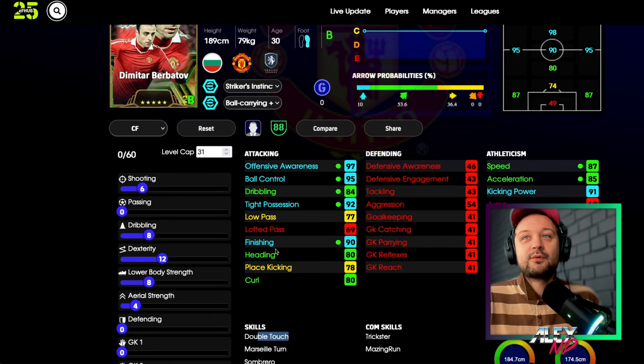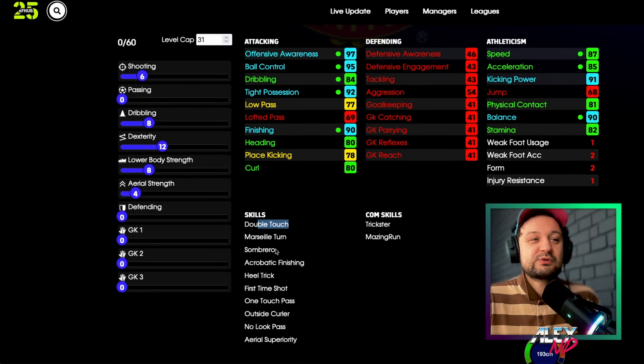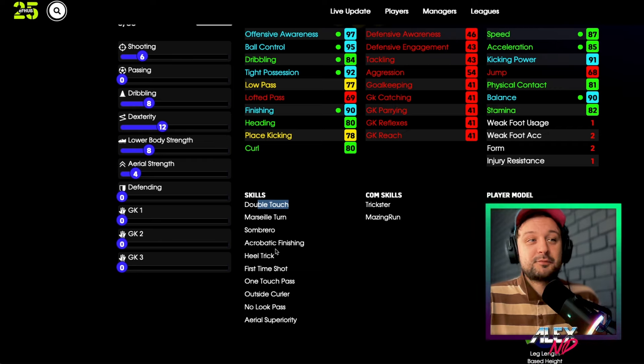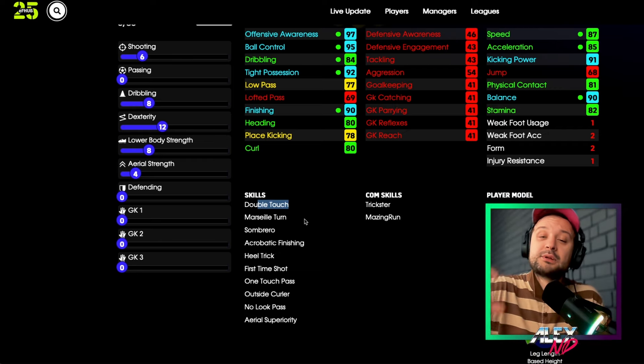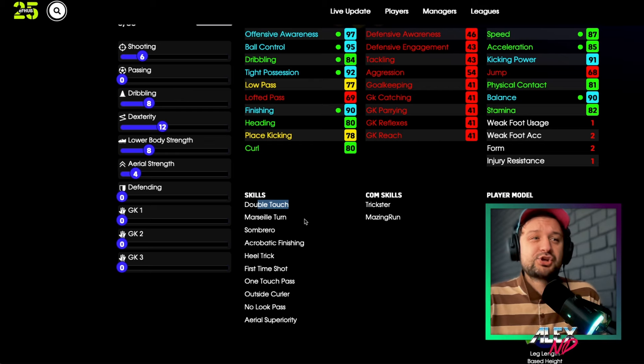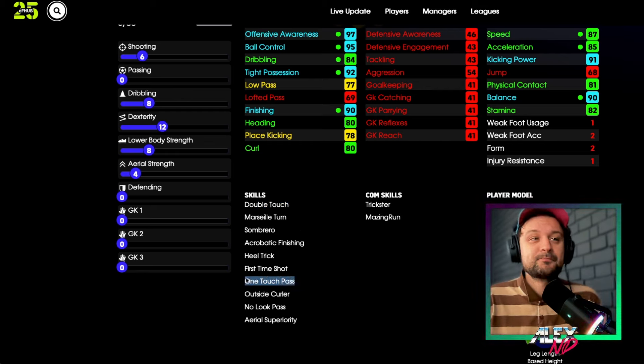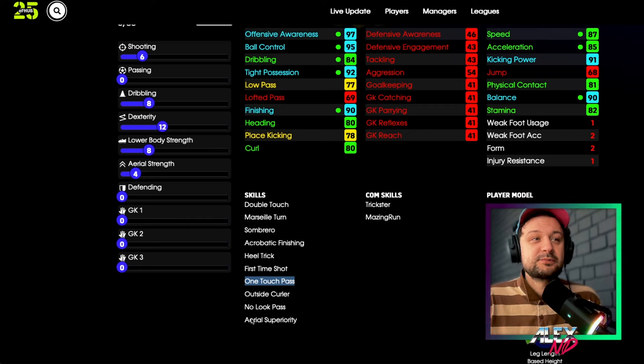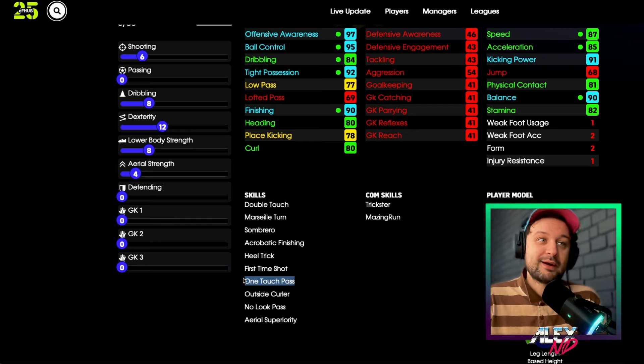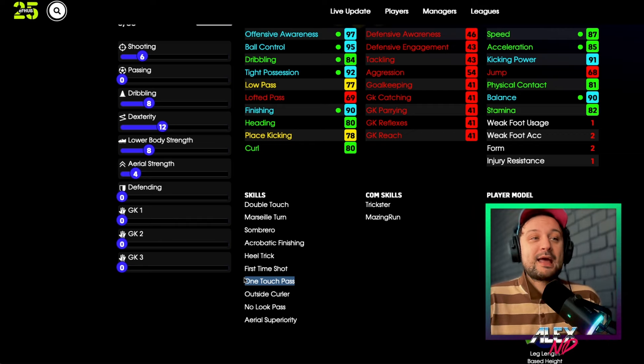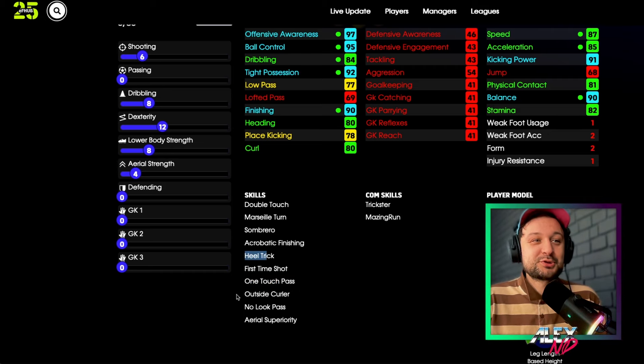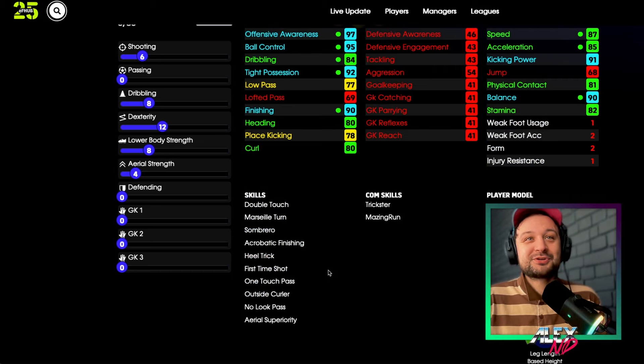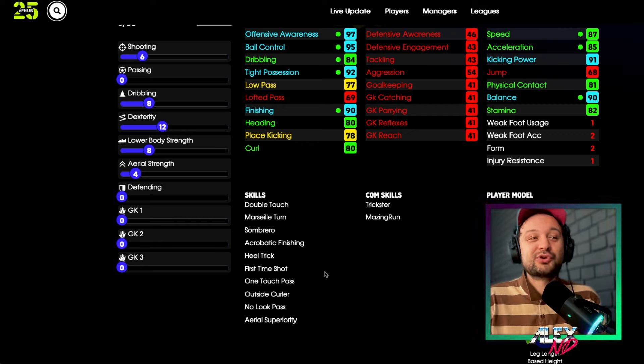Then you have Dimitar Berbatov who has Double Touch already. I would be giving him Soul Control to make it more smooth, to perform Control Double Touch. You have Vantage Pass but no Through Pass. I would be giving him that for sure. Aerial Spirit is there, so I would be giving him Heading to complement that he is tall, he can now head the ball. I would be giving him Heel Trick. He has it already. Outside Curler is also there. Long Range Shooting and Long Range Curler.